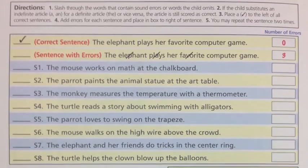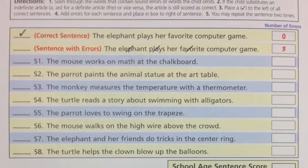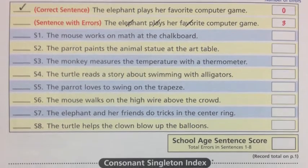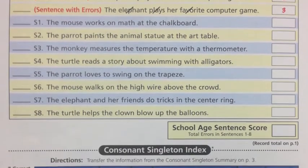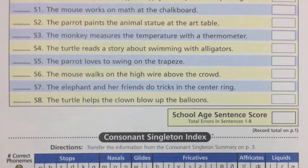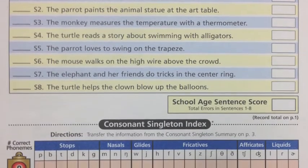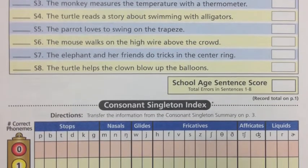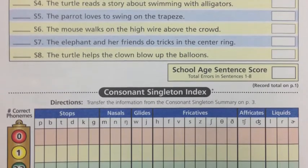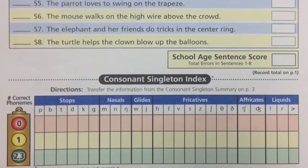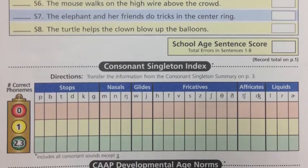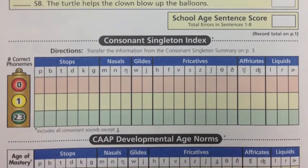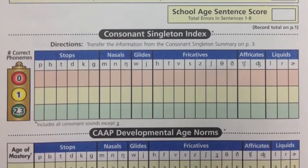The fourth page is used for children ages five years and older. This is the area where the school-age sentences are scored. The clinician puts a slash mark through the words that contain sound errors or words the child omits. These errors are then added up and placed in a box to the right of each sentence. Underneath is a consonant singleton index, where the information from the consonant singleton summary is placed. Below this is the CAP developmental age norms.